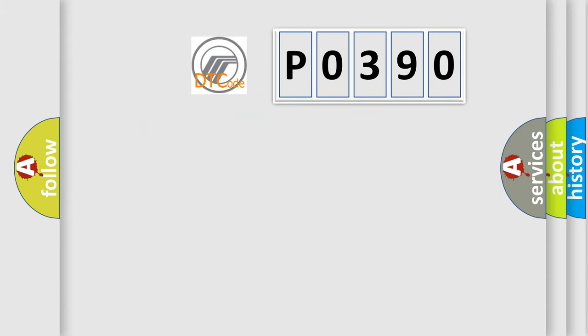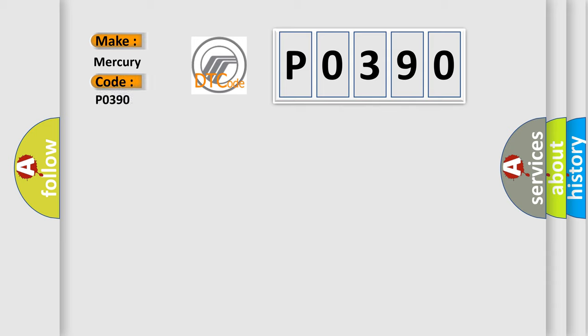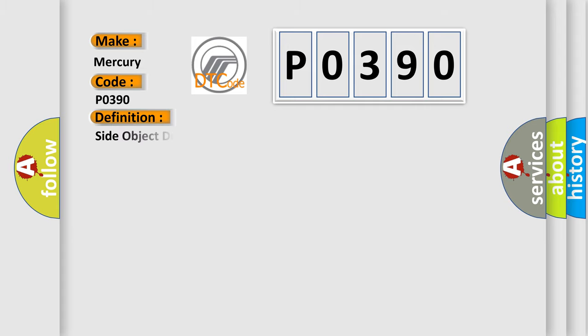So, what does the diagnostic trouble code P0390 interpret specifically for Mercury car manufacturers? The basic definition is: side object detection performance, invalid configuration.